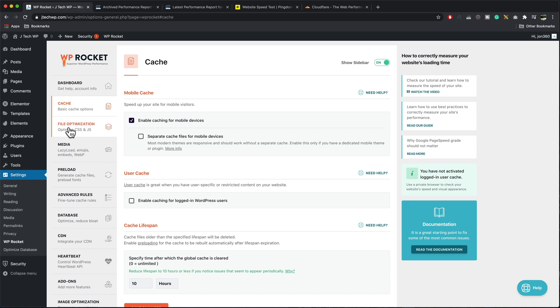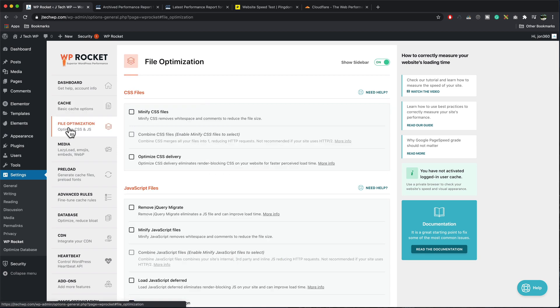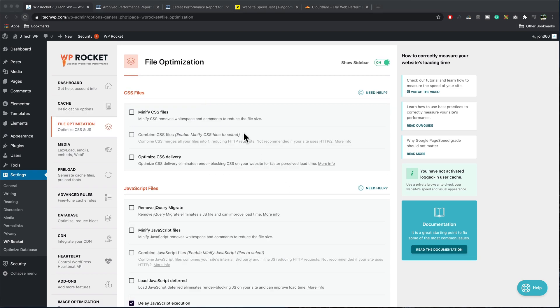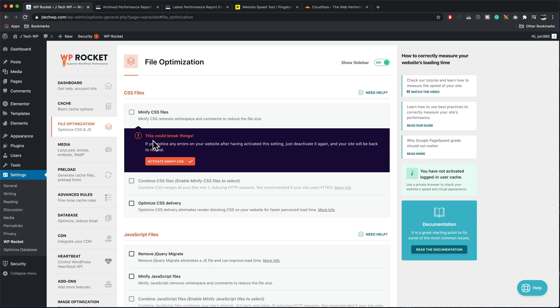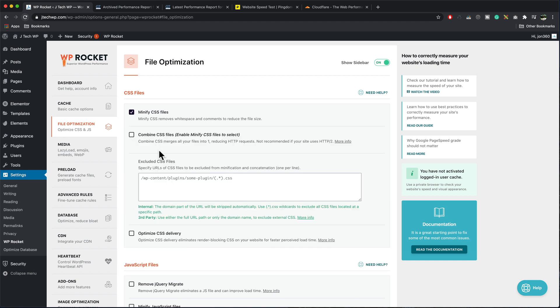In the cache tab we're not going to change anything on here. Default settings are perfect for what we need to do. Next, I'm going to move on to file optimization. It's a simple process of turn something on, refresh the page. Does it make a difference or does it break the site? I'm going to turn on minify CSS files. It gives me a little warning, could break things. It just says, if you break it, deactivate it. I'm going to activate it.